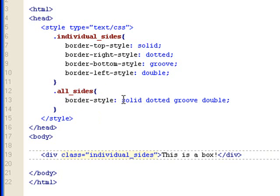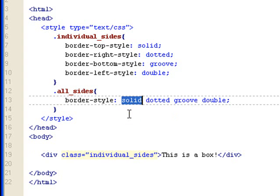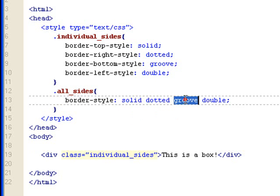Okay. And in CSS, whenever you have these four elements or four settings, it's always from top to left. So, this would be top style. This would be right style. This would be bottom style. And this would be left style.